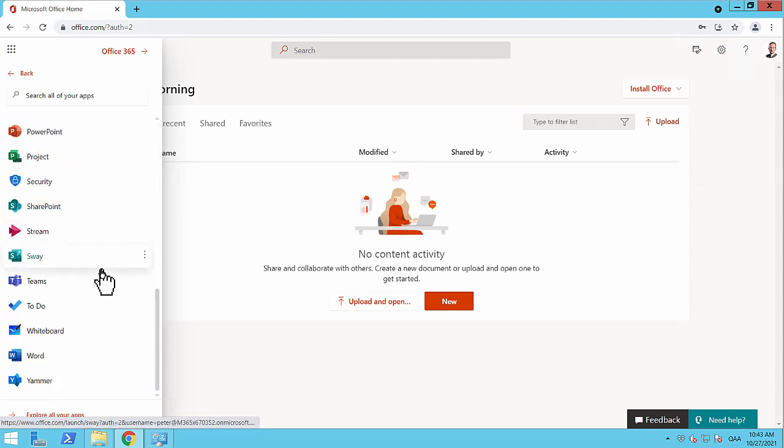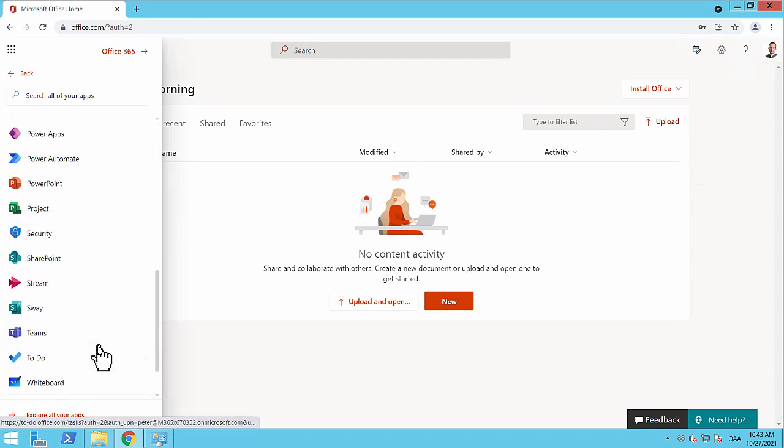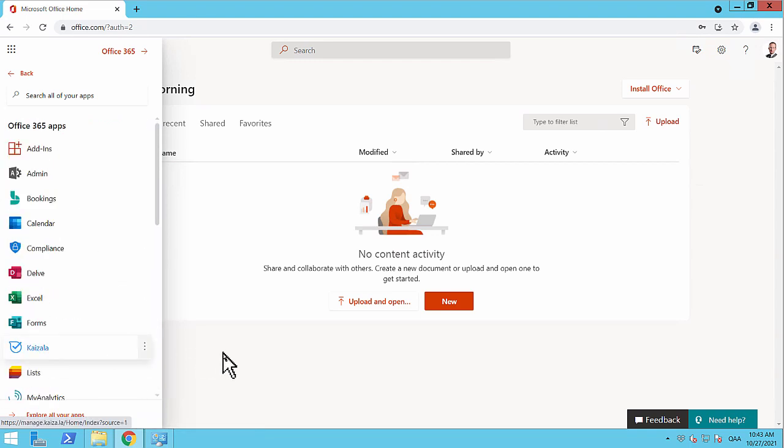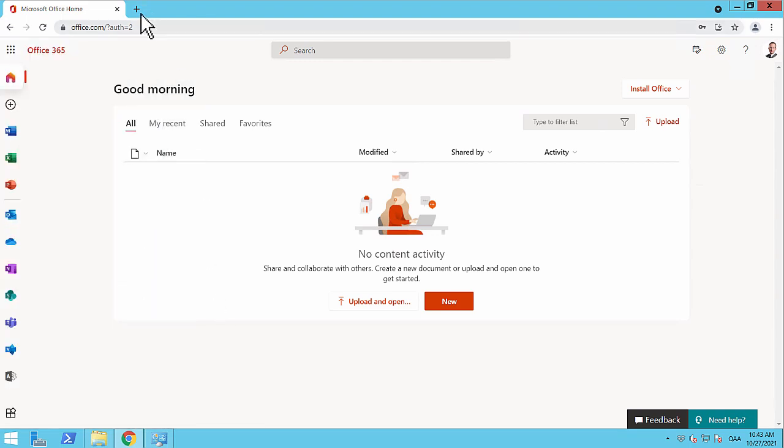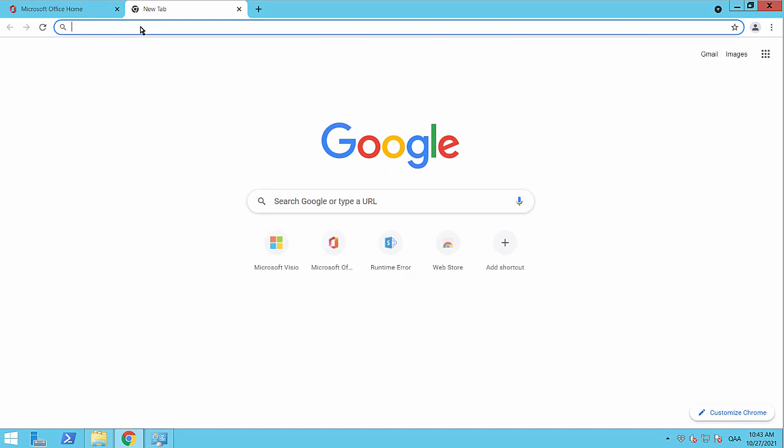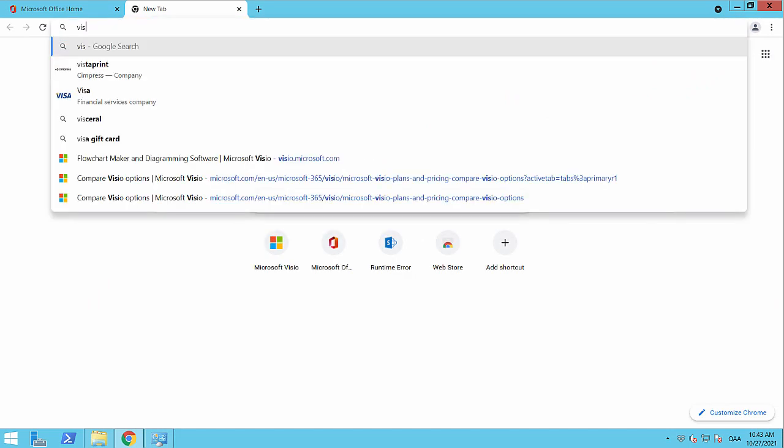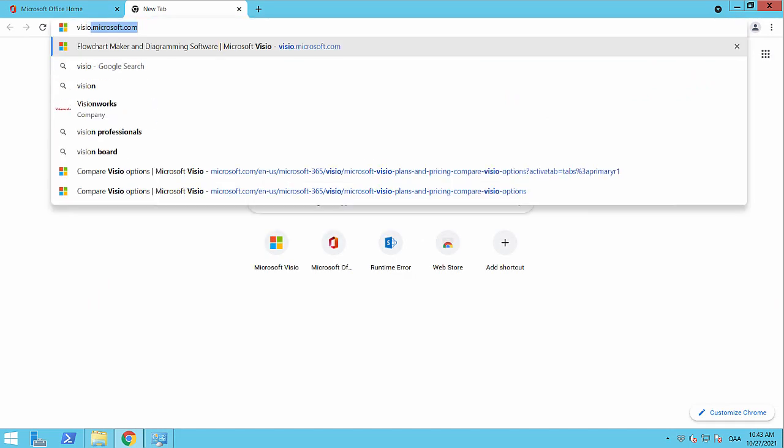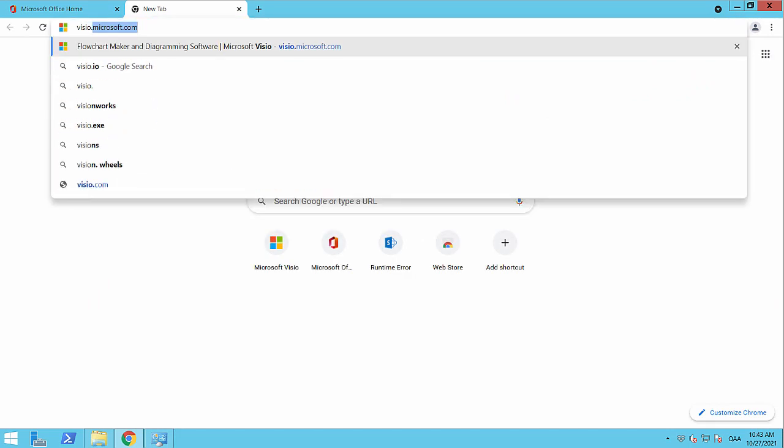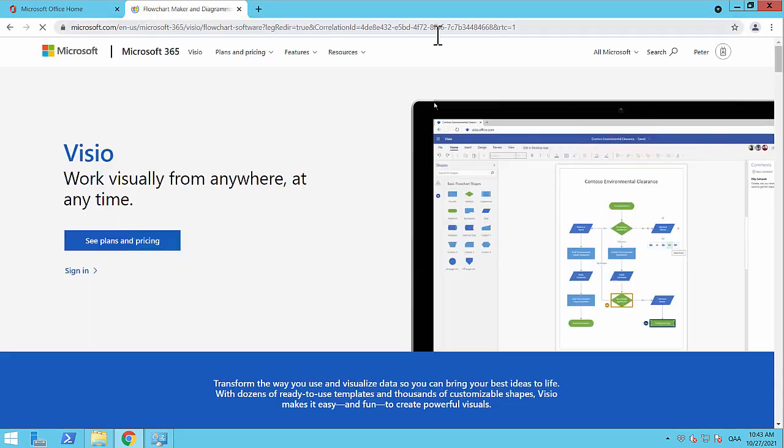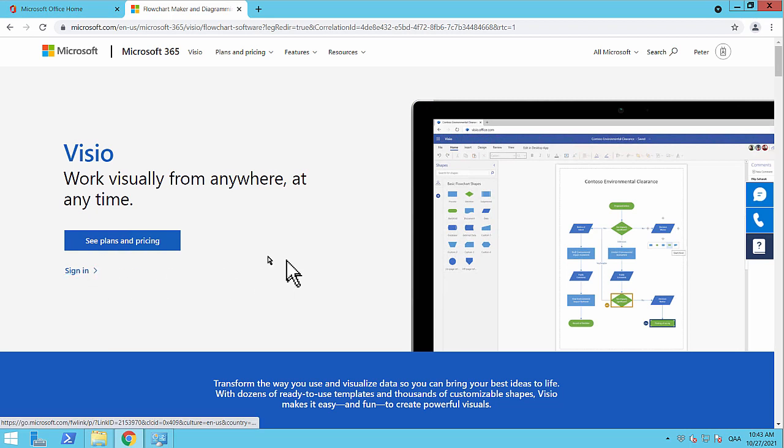As you see, there's a lot of apps here, but Visio is not on there. Even if you go to visio.microsoft.com and sign in here, you still won't get Visio.